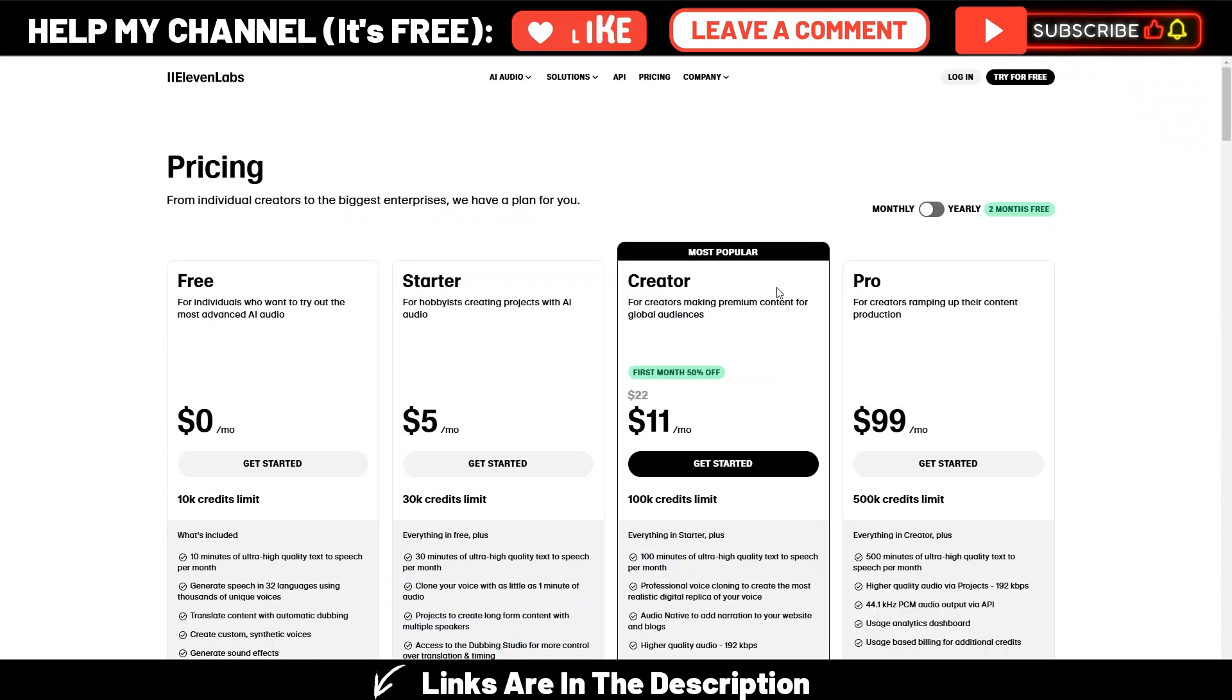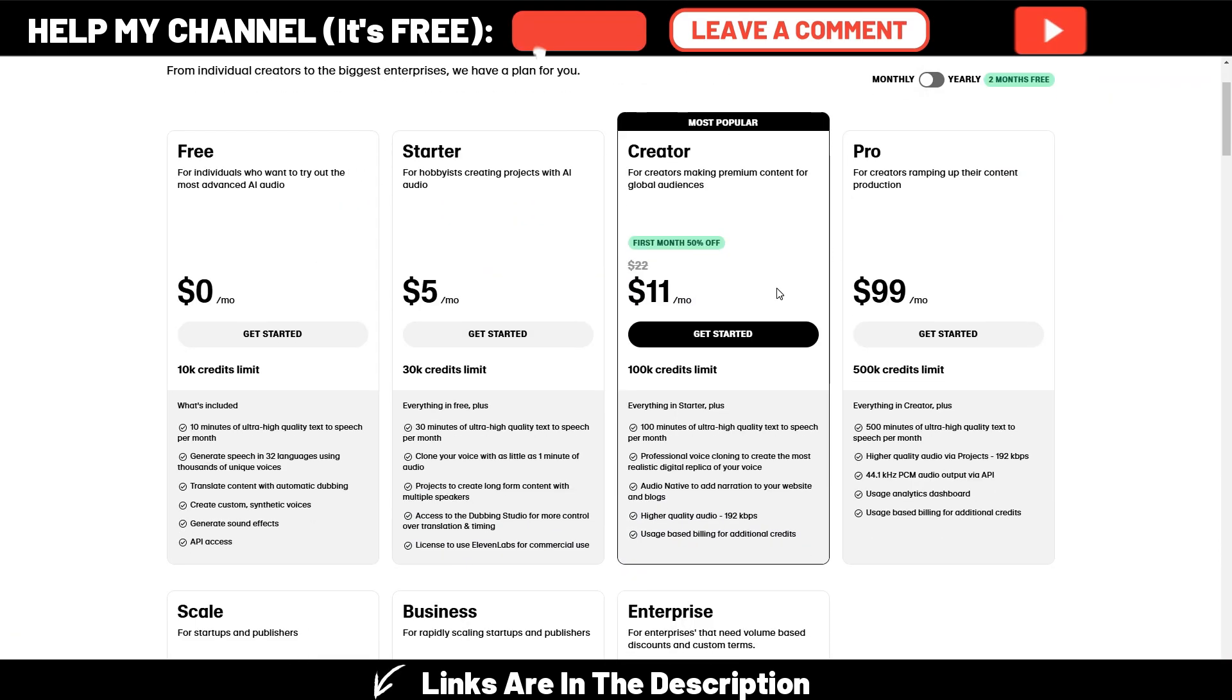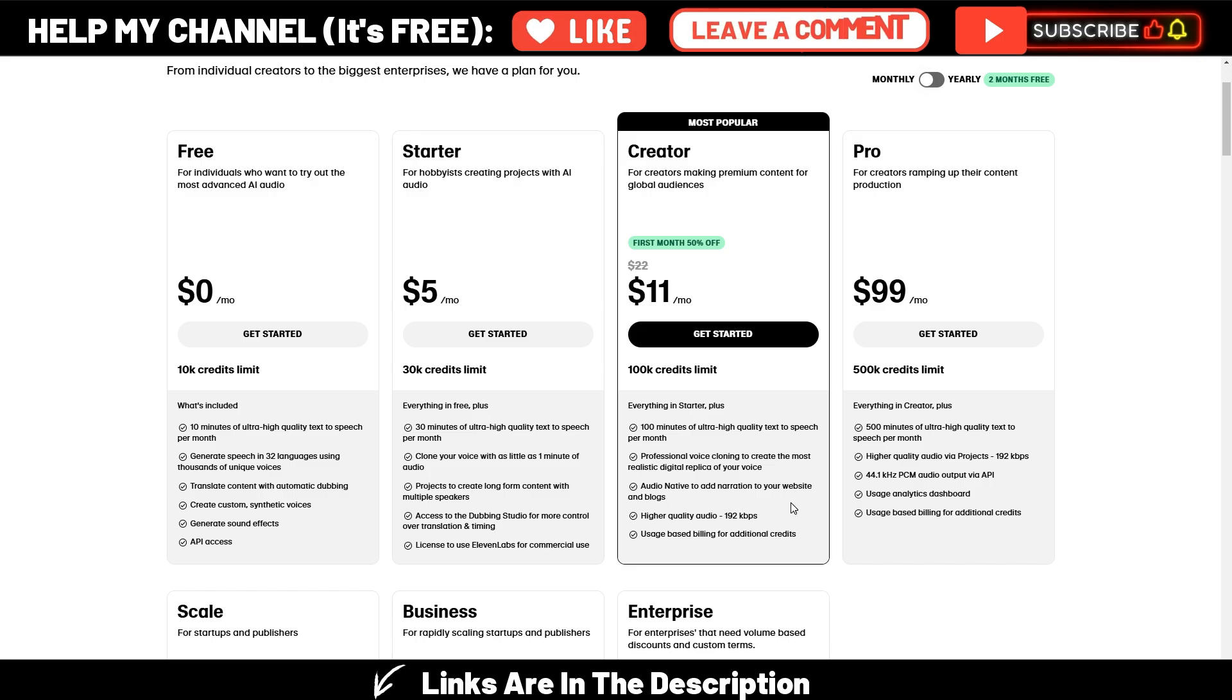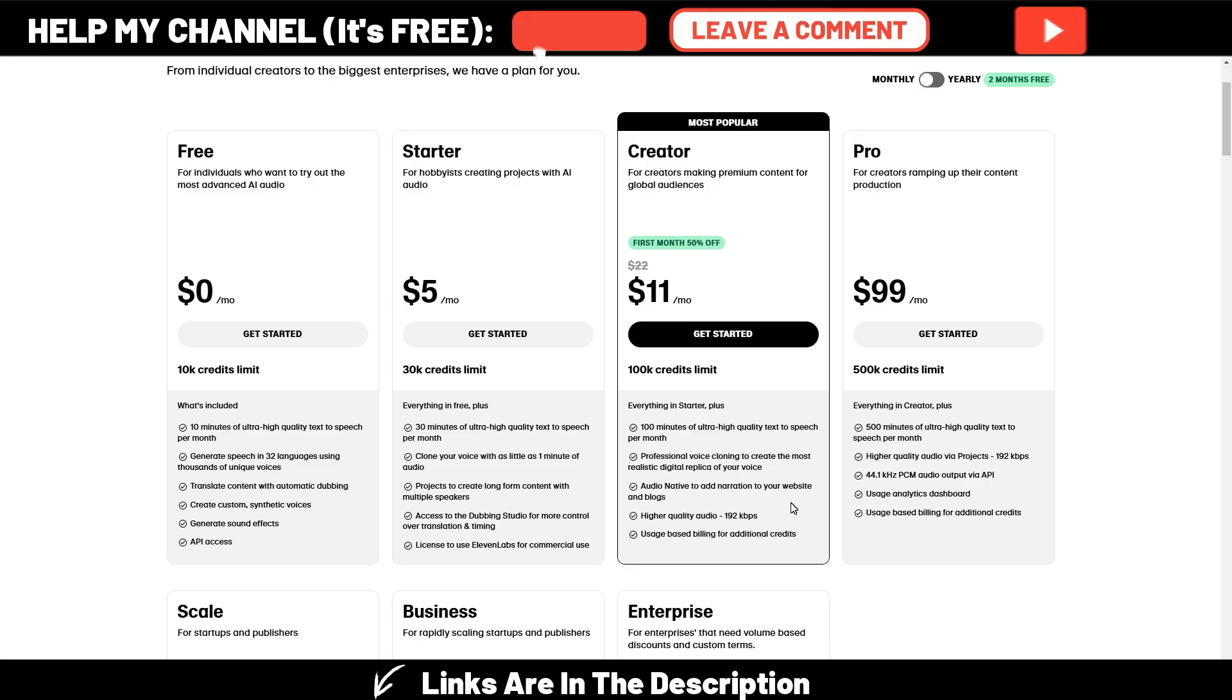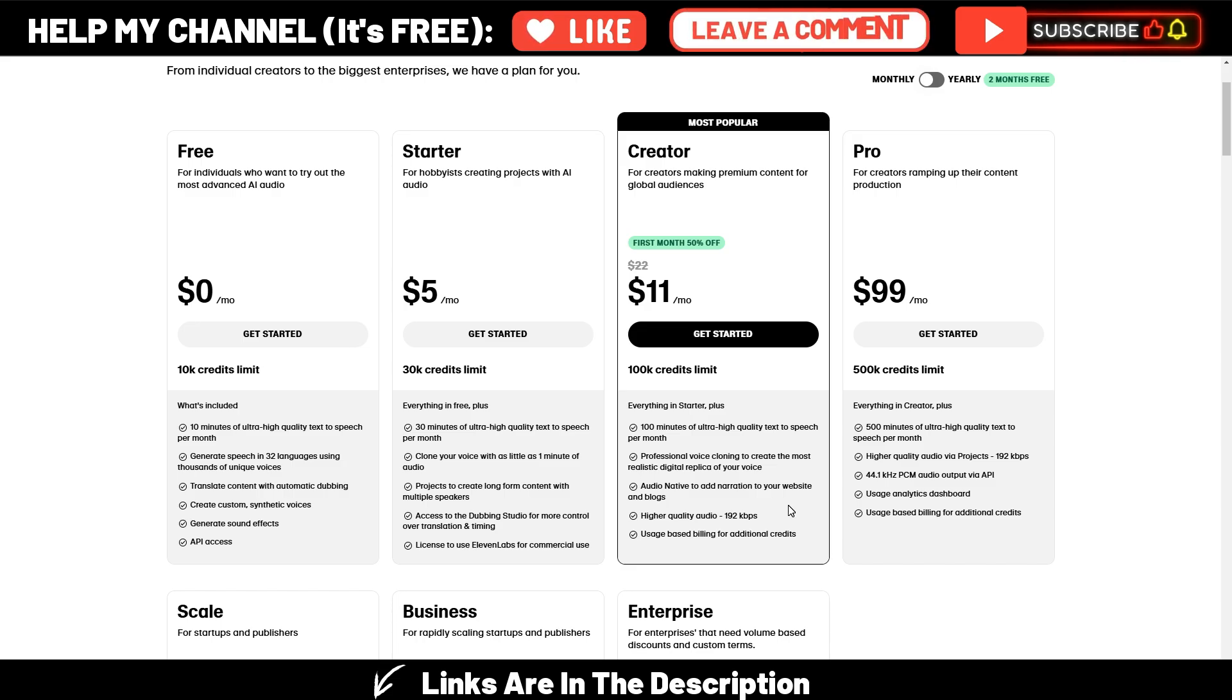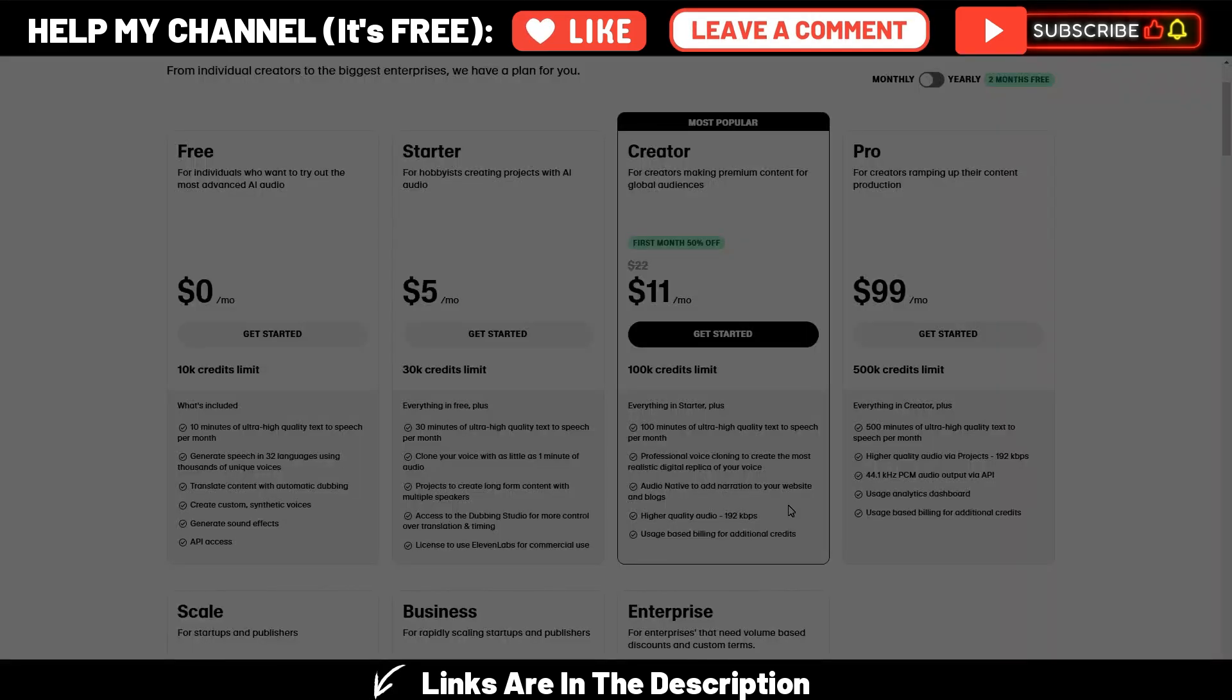If you want to clone your voice, this is the plan you need, because you need to do a professional voice cloning. I made a specific video on how to do it, and you can find the link in the description or by clicking here above.